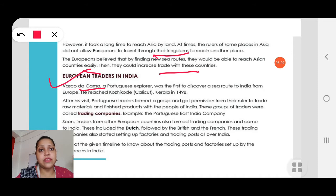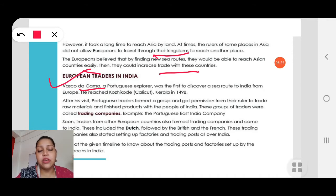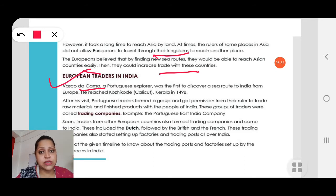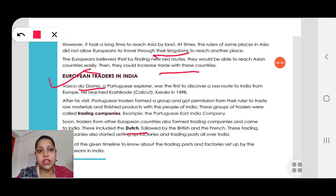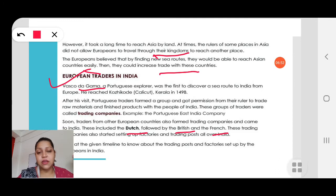After his visit, Portuguese traders formed a group and got permission from their ruler to trade raw materials. The sea route was discovered, so the Portuguese started to trade with India. Soon traders from other countries also formed trading companies — first the Portuguese came, then the Dutch, then the British and then the French — and they established their trading companies and factories in India.